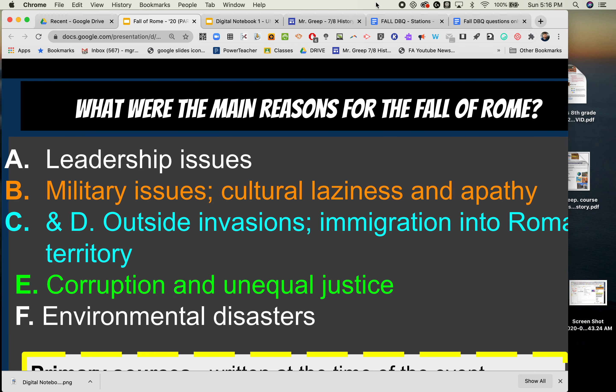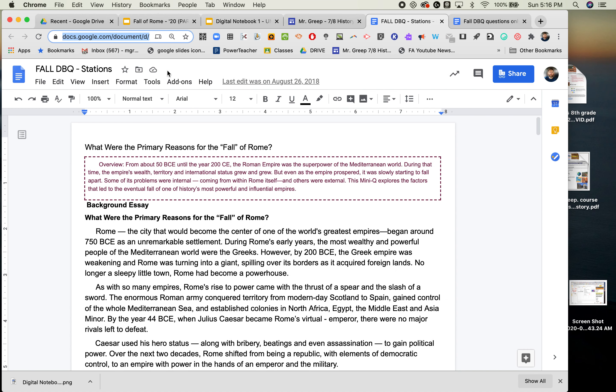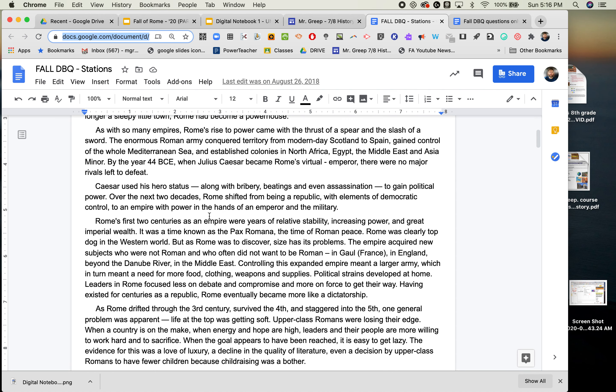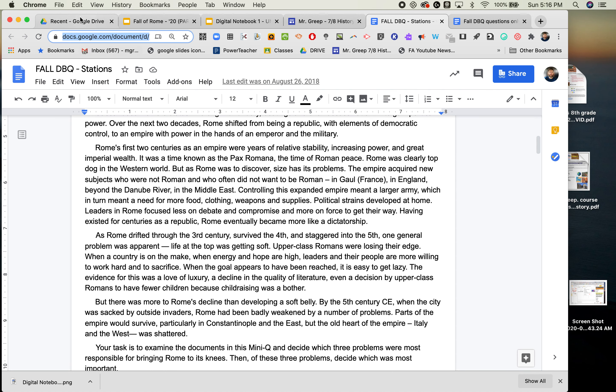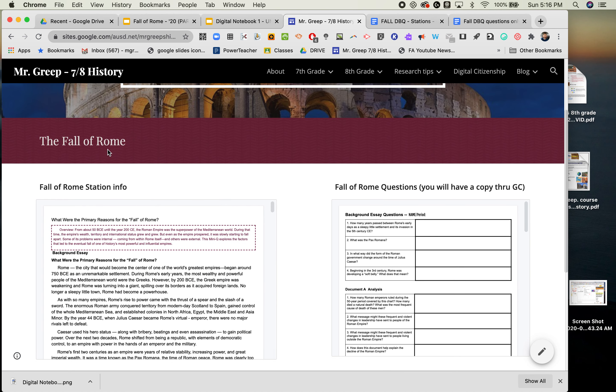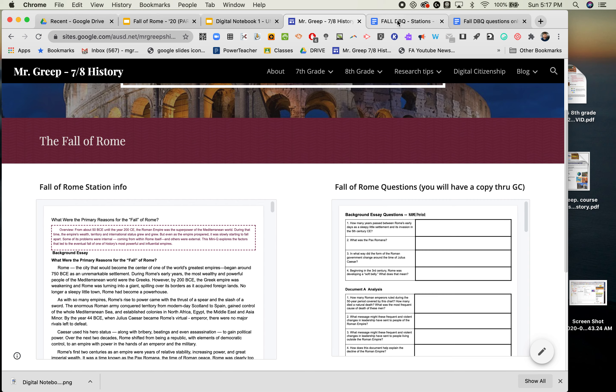So what I would do if I were you is I would have the station work or the information, and you can find that on my website. You go to the seventh grade area, Rome, and you will see the fall of Rome station information. Don't worry about the questions, because I beamed you a copy through Google Classroom. I left this here just as a reference, so don't download that and then try to turn it in.